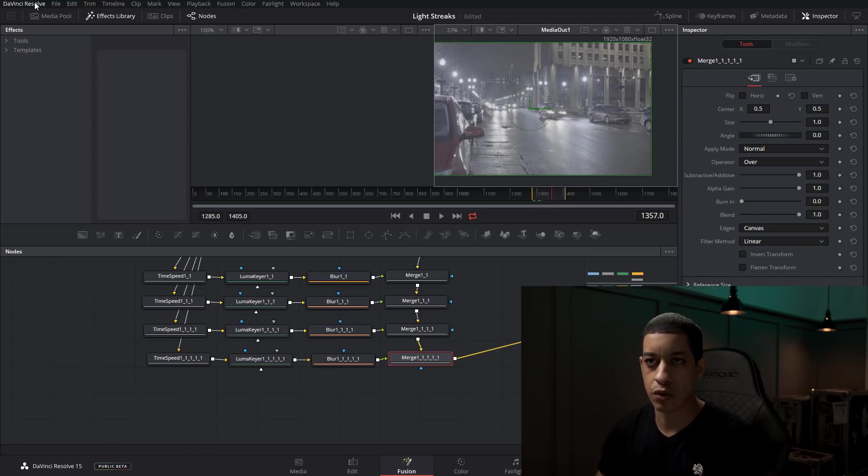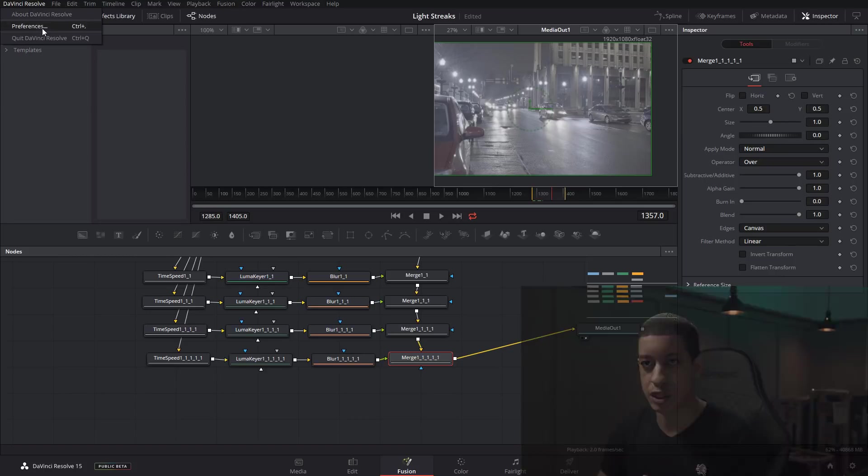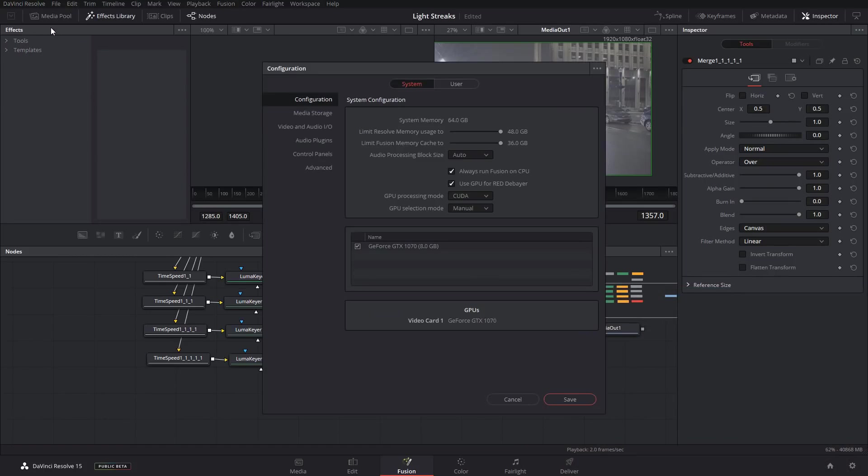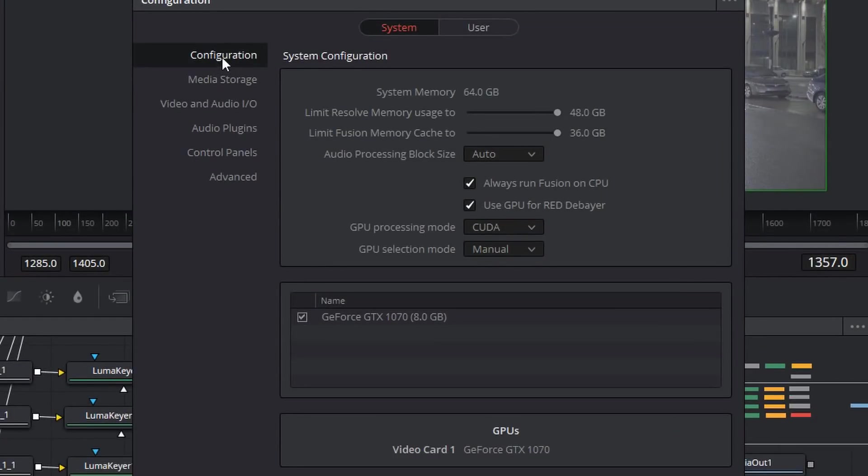But the fix is if you go up to DaVinci, go to preferences and then under configure, you just have to enable always run fusion as CPU because your processor is more capable of doing larger integer calculation.